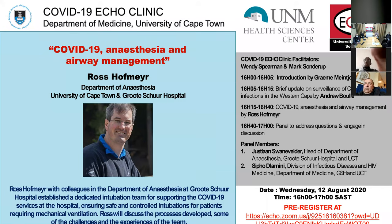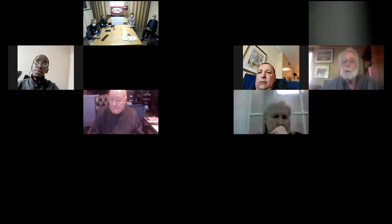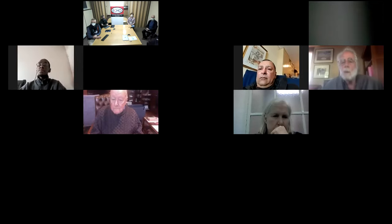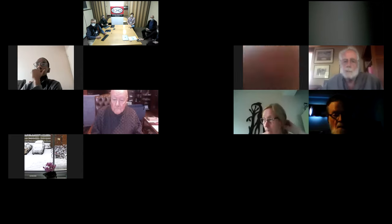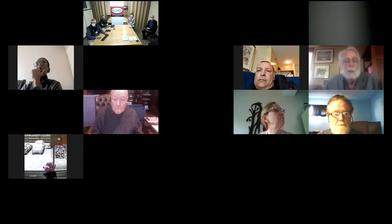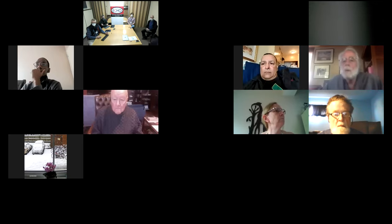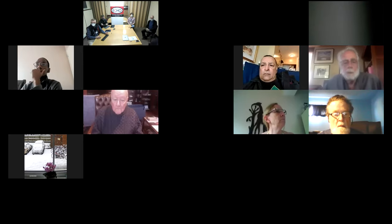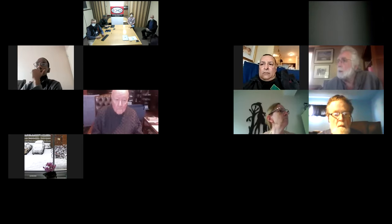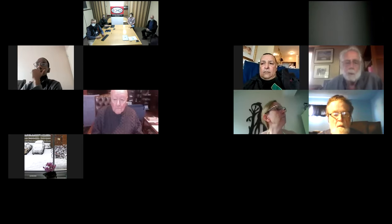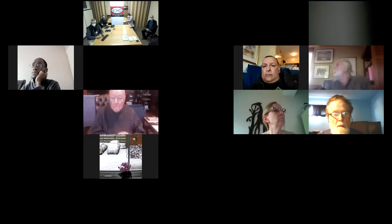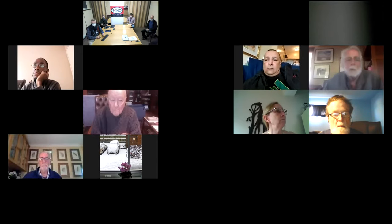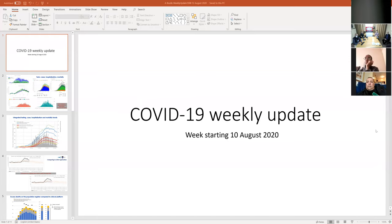Thanks very much, Wendy. Welcome to this afternoon's COVID-19 Department of Medicine webinar. We're having our usual format, which involves an update on the epidemiology of the condition in the Western Cape, followed by input from our speaker Ross Hoffman on COVID-19 Anesthesia and Airway Management. Before Ross gives his talk, we'll hear from Andrew Bloom, a public health specialist at the Western Cape Department of Health and the School of Public Health at UCT, who will give a brief update on COVID-19 surveillance.